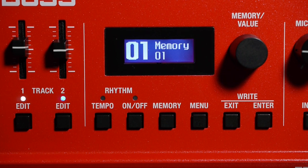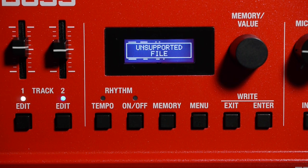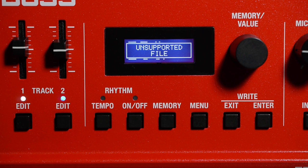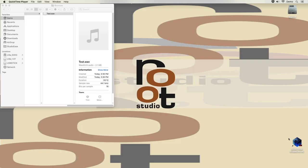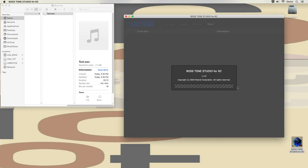The display color shows that the loop is ready to go, but hitting start results in the unsupported file error. The format is supposed to work, so the next step then would be to use the Boss Tone Studio app instead.